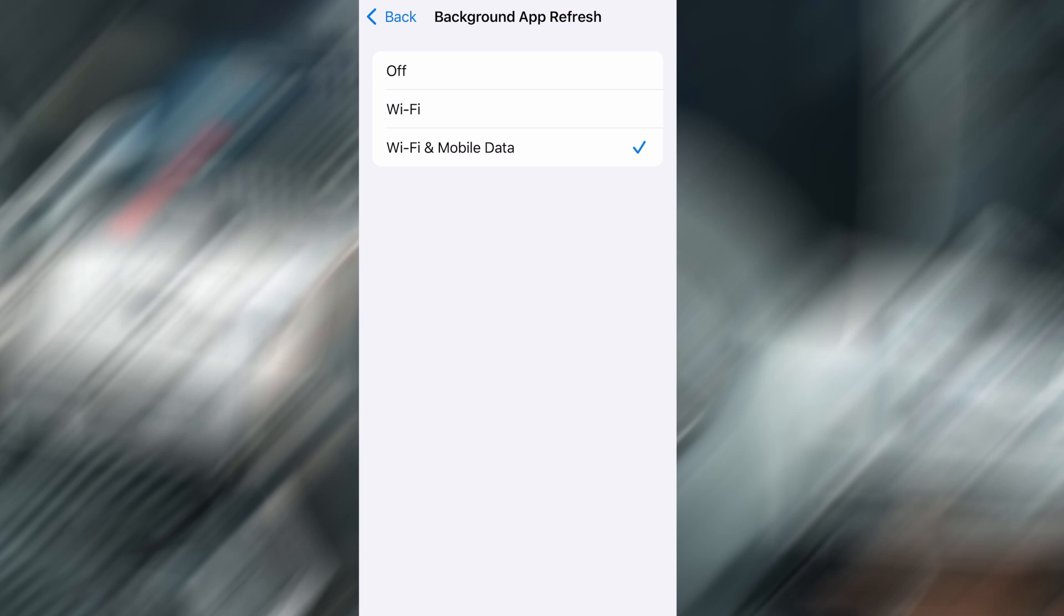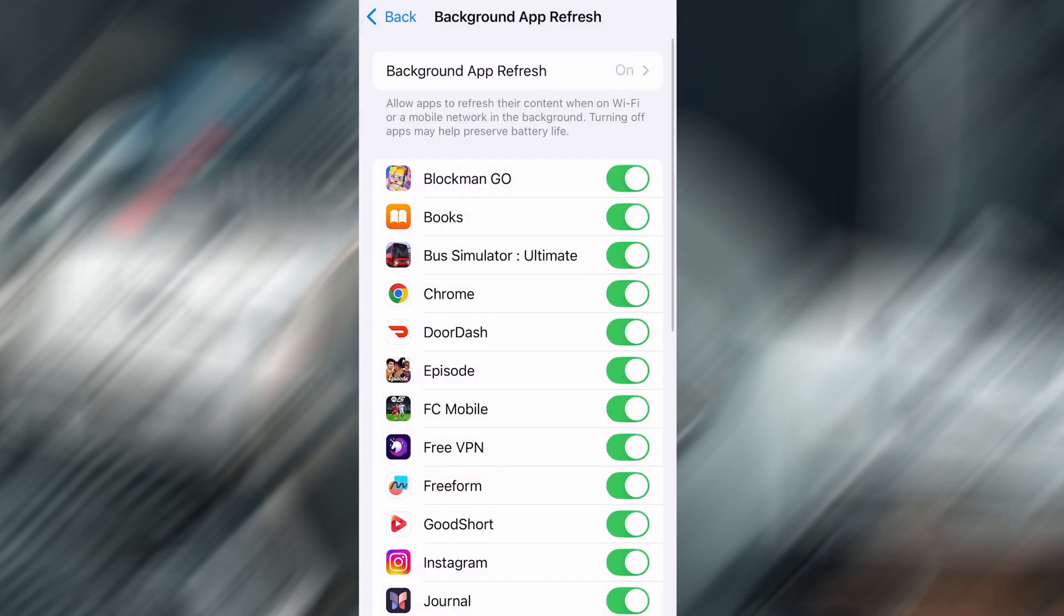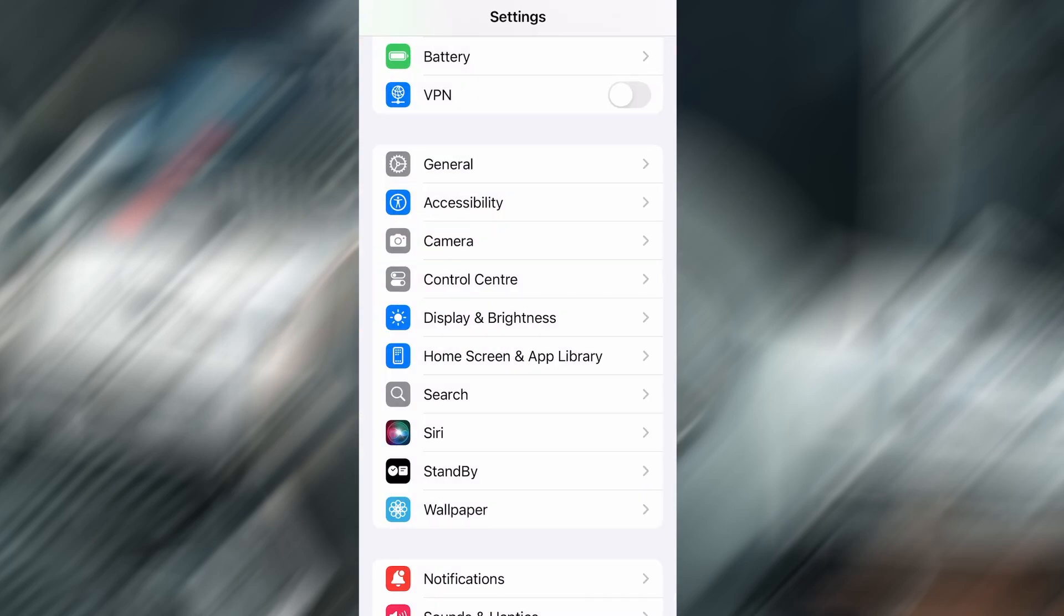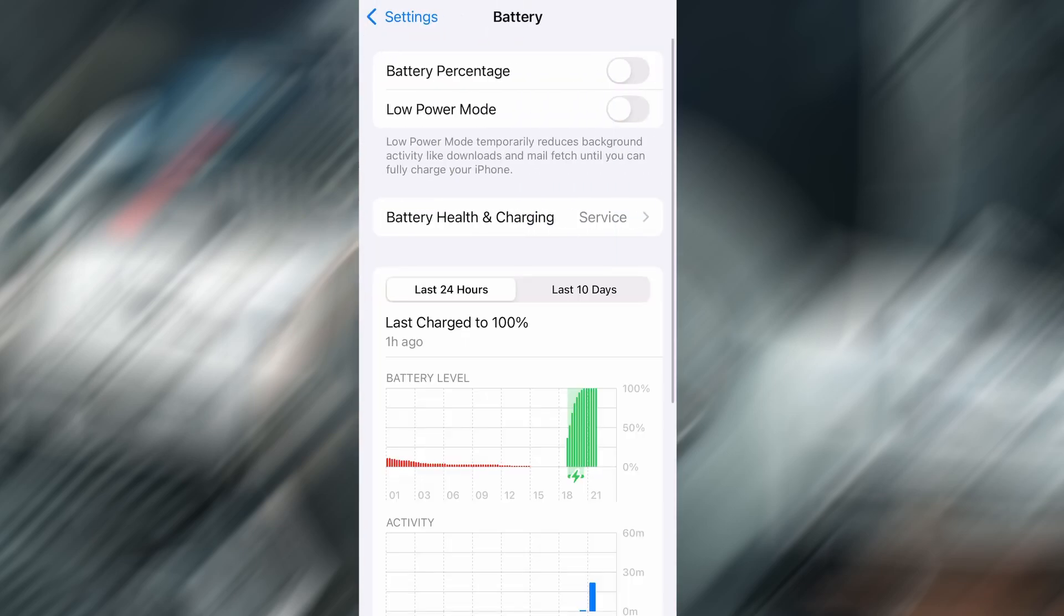Next, go back and tap on Battery, and confirm that Low Power Mode is turned off. That feature can interfere with app performance, so it's important it stays disabled. Once these quick checks are done, you're good to go.